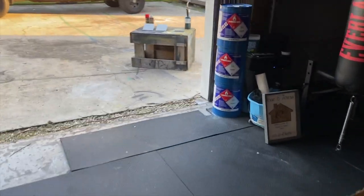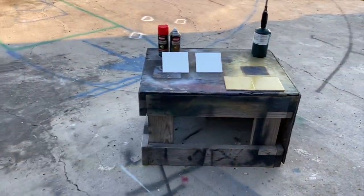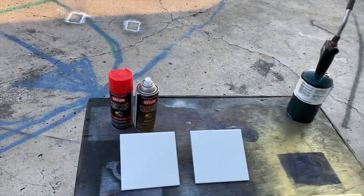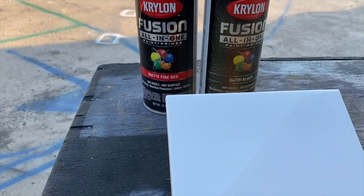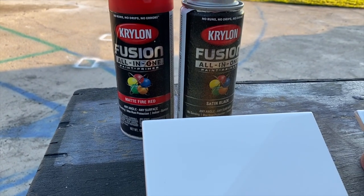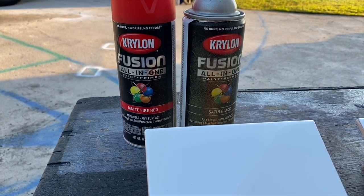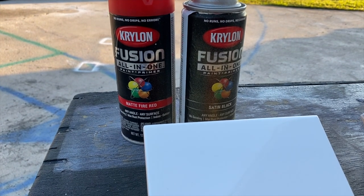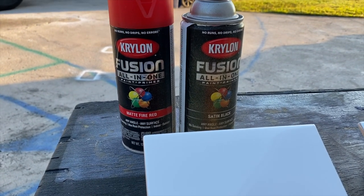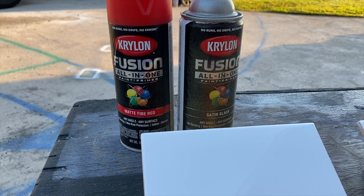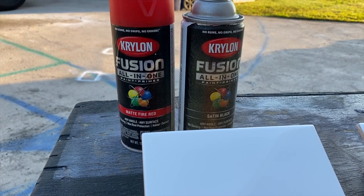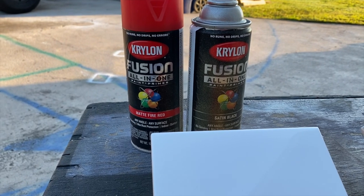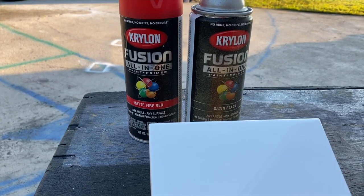We have Krylon Fusion all-in-one in matte and satin—either one's going to be fine. This is a nice thin layer of paint which is what you're going to need so the laser doesn't have to use a lot of power to remove one layer.